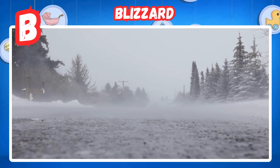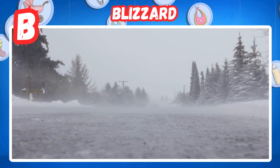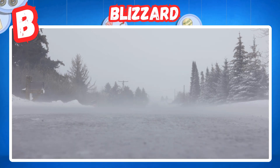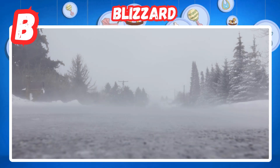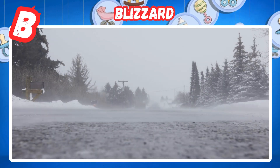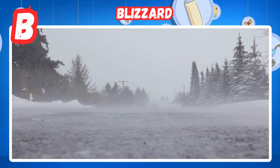B is for blizzard. Strong winds blow heavy snow. Cold air makes travel dangerous.